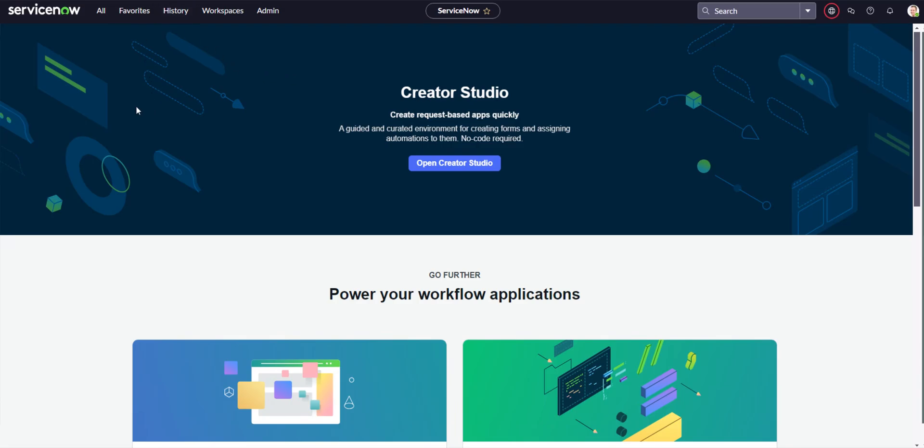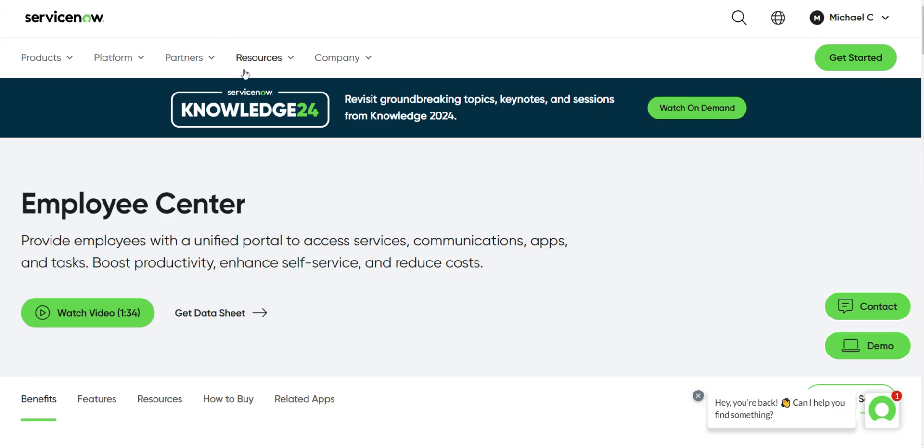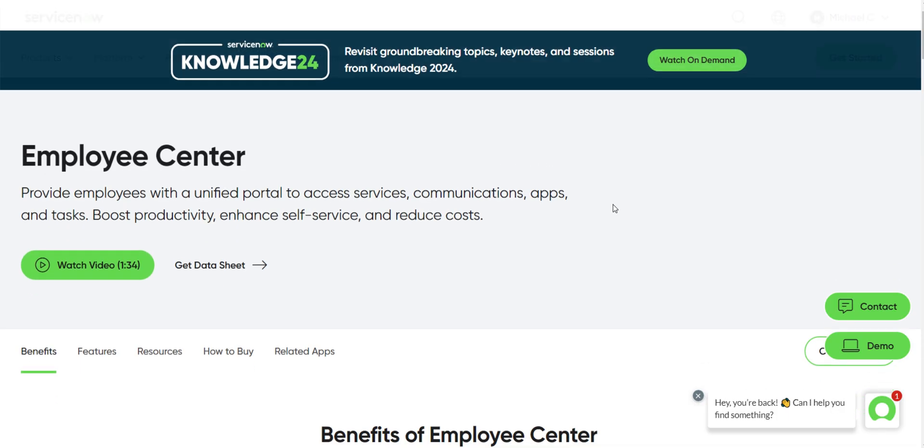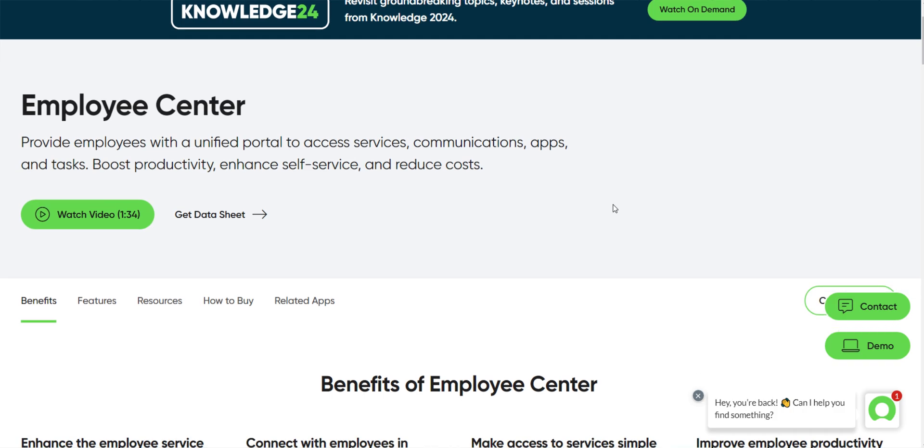Hello, everyone. Thank you for checking out today's video. In this one, we're going to be covering the Employee Center and Service Portals on ServiceNow. As always, we will start with ServiceNow's documentation, and then we'll jump into our demo.